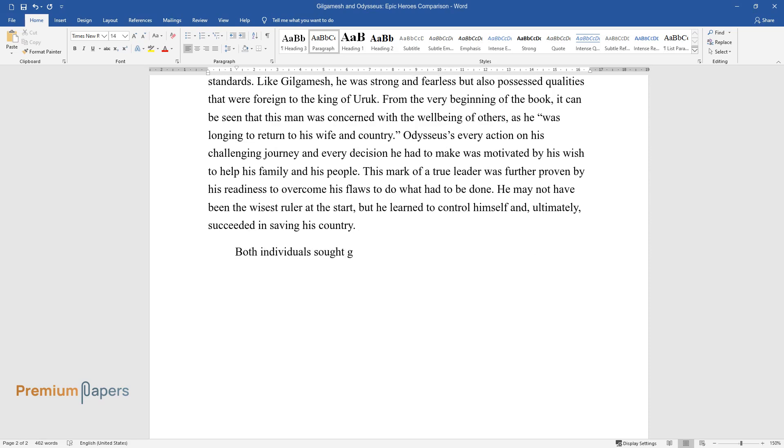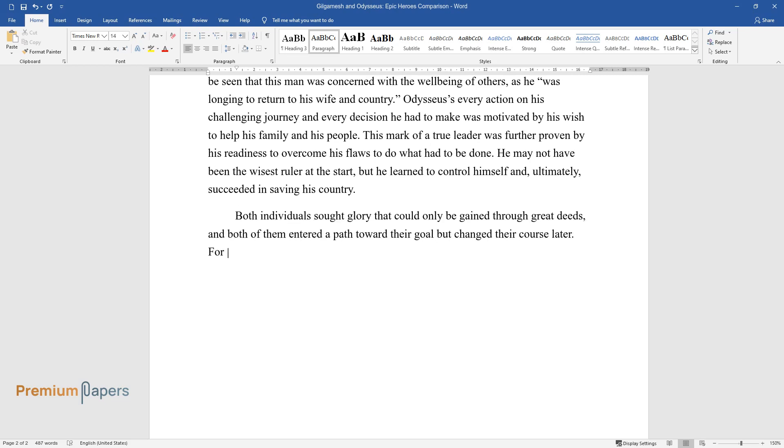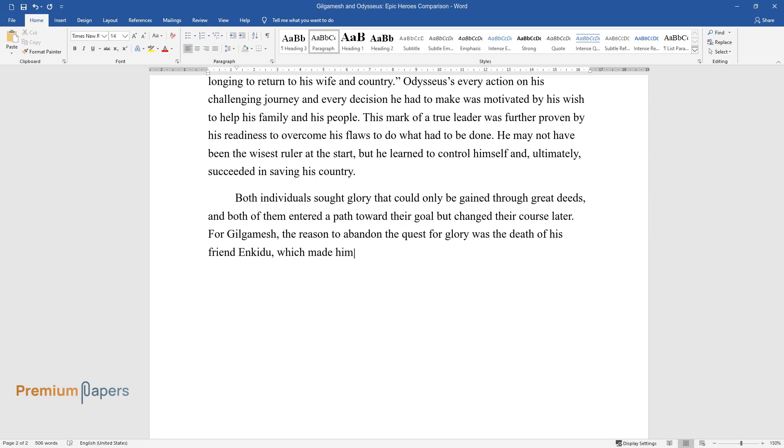Both individuals sought glory that could only be gained through great deeds, and both of them entered a path toward their goal but changed their course later. For Gilgamesh, the reason to abandon the quest for glory was the death of his friend Enkidu, which made him realize that he too may die someday.